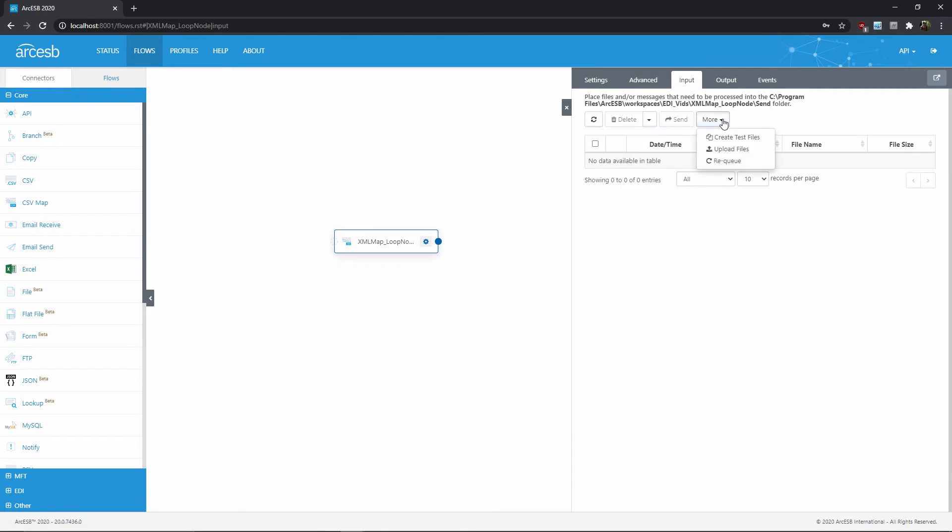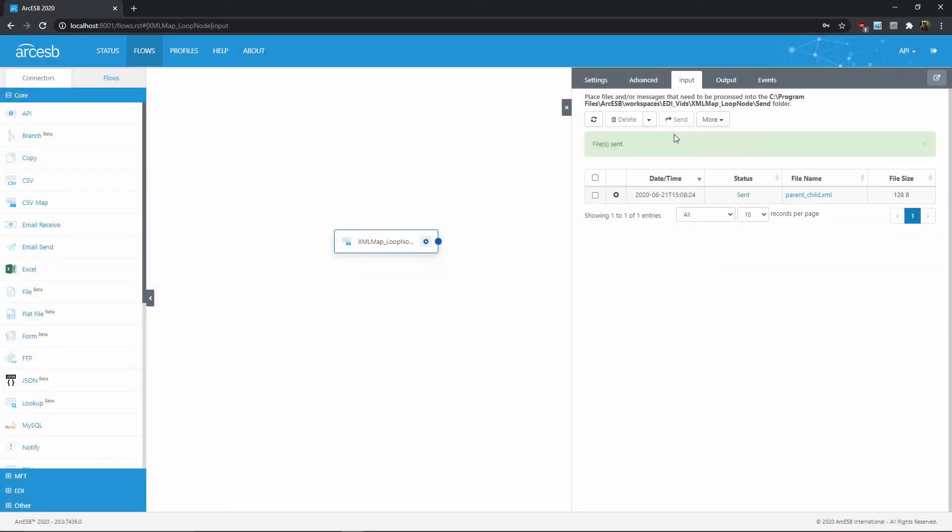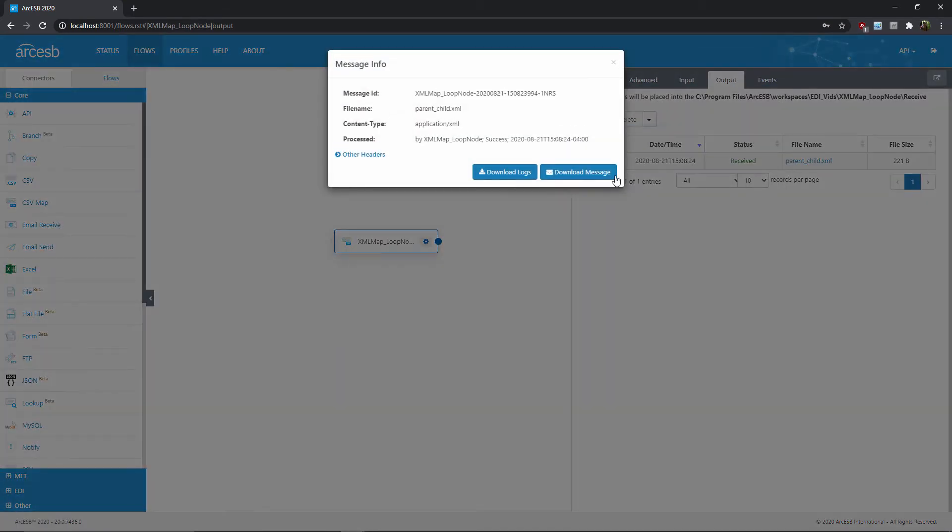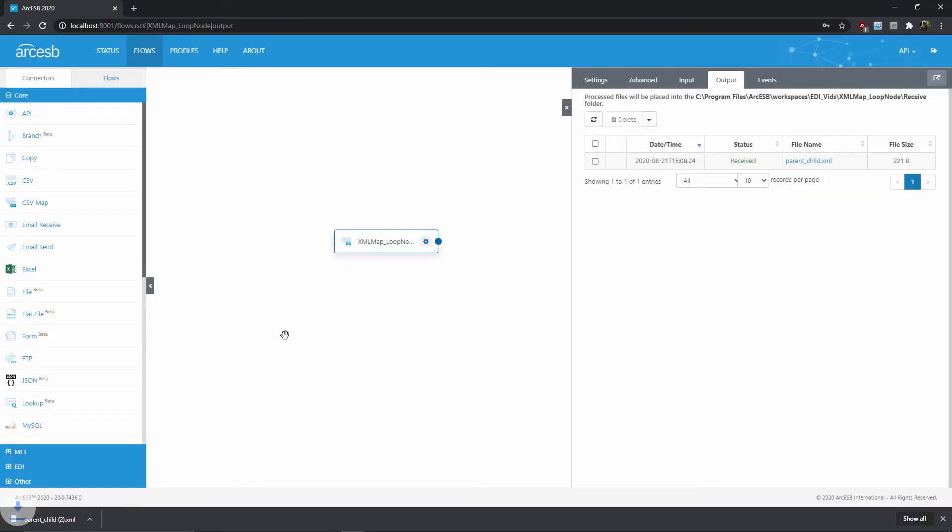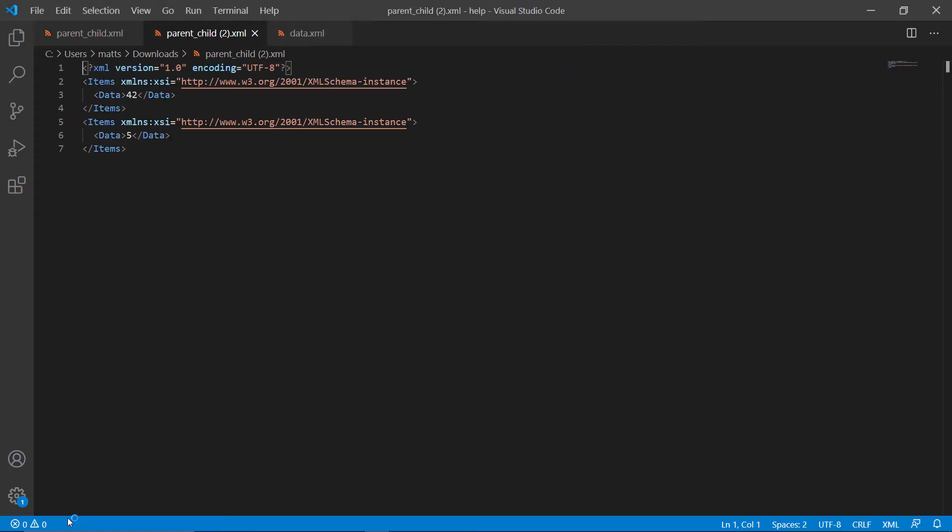I'll go to the input tab and generate a test file, which is the same as my source template, and send it through the mapping. Alright, now I'll go to the output tab and download the result, and once it's downloaded, I'll go ahead and open it up, and we can see if our mapping was correct.